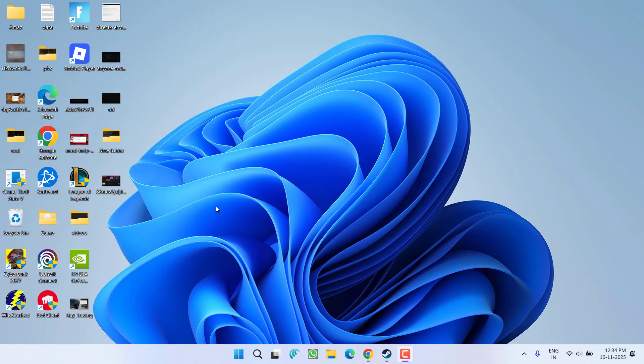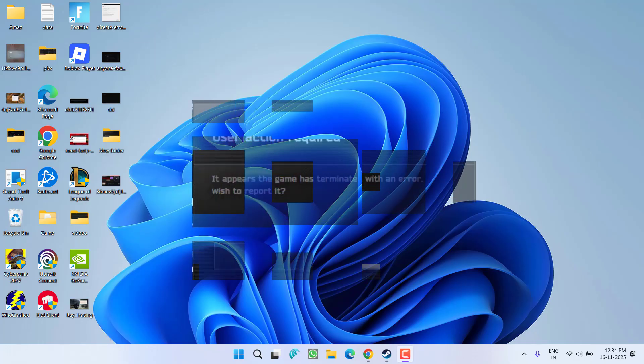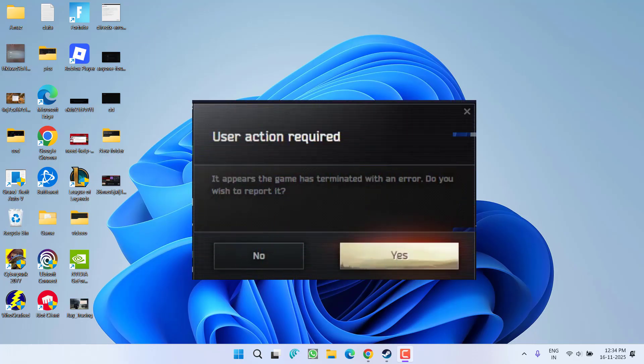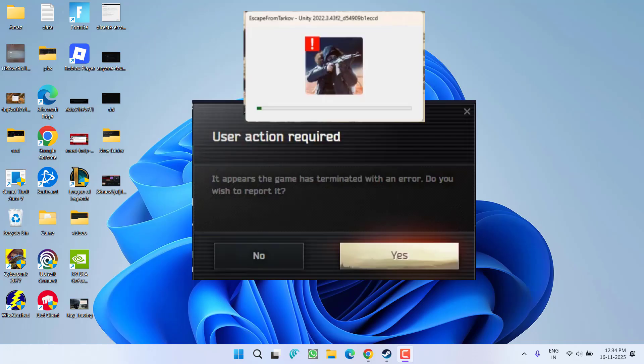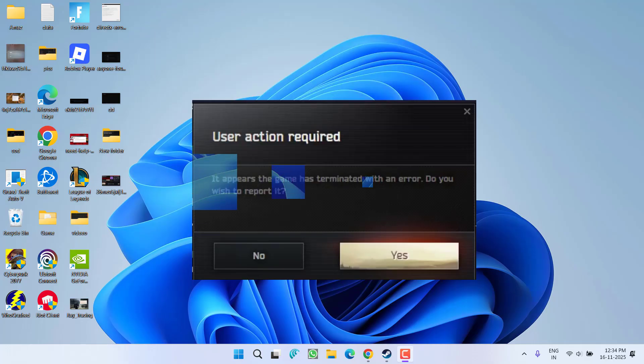Hey friends and welcome back to my channel. This video is all about fixing the issue while launching the game Escape from Tarkov. You got a Unity error, user action required, it appears the game has terminated with an error. So without wasting time, let's go ahead and directly proceed with the resolution.